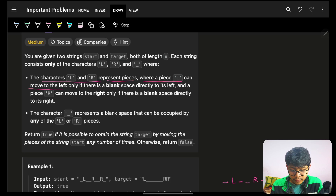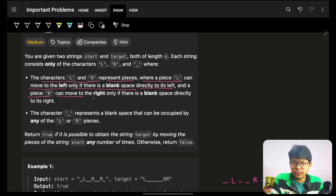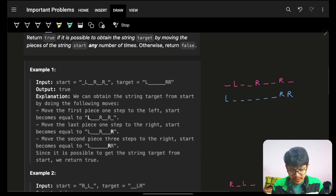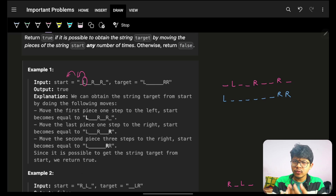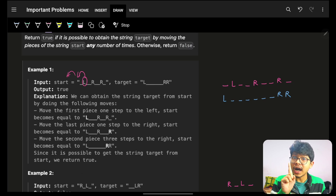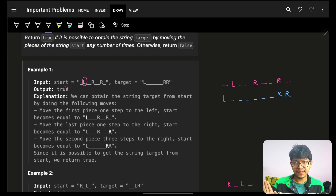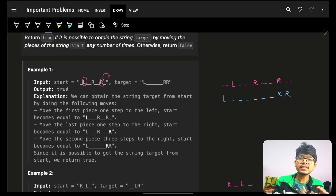Piece L can move to the left only if there's a blank space to its left, and piece R can move to the right only if there's a blank space to its right. L can keep moving left as long as there's no other L blocking it on the left side.